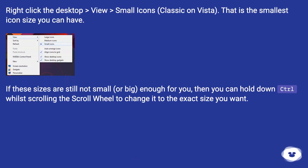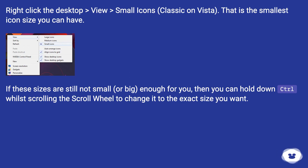If these sizes are still not small or big enough for you, then you can hold down Ctrl whilst scrolling the scroll wheel to change it to the exact size you want.